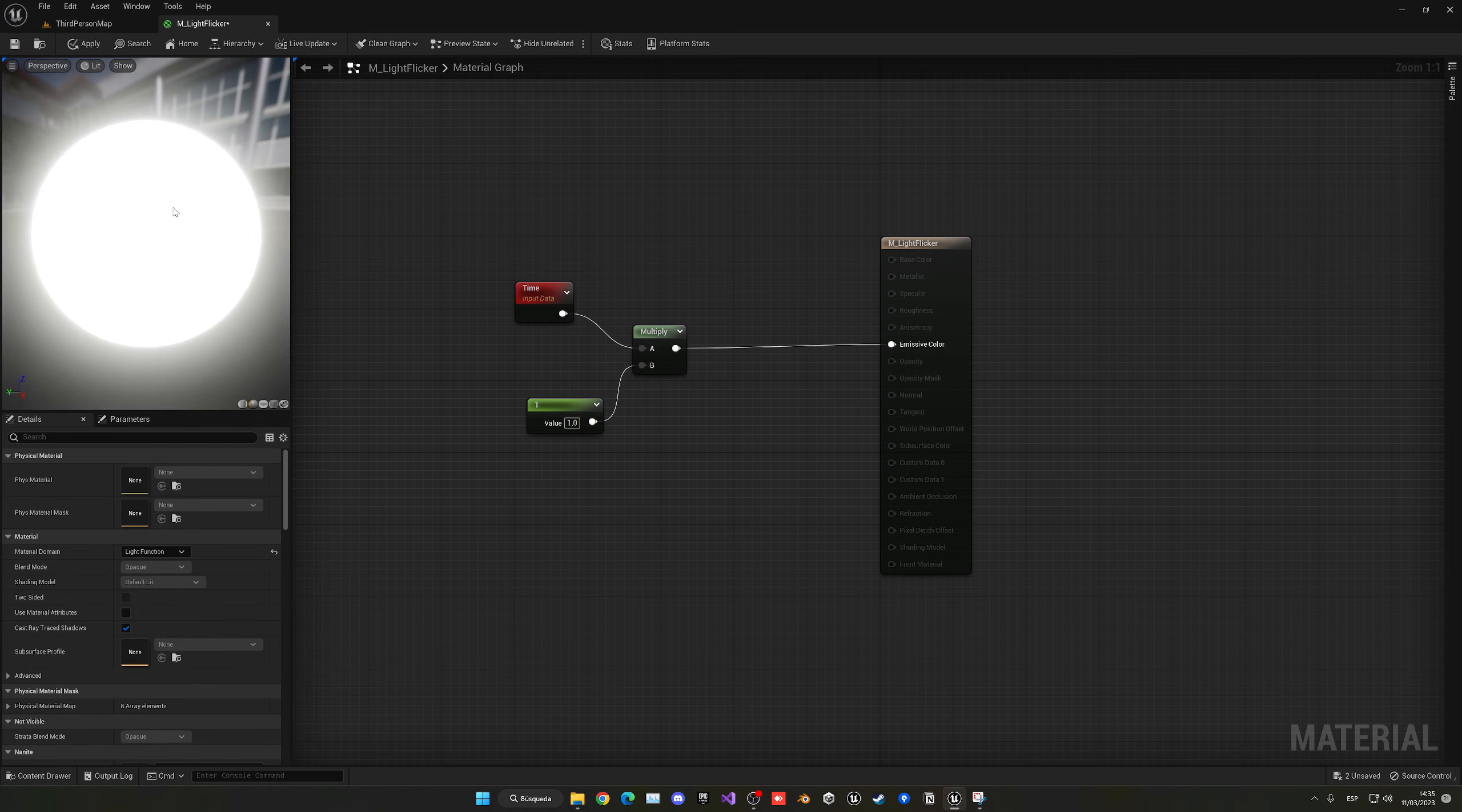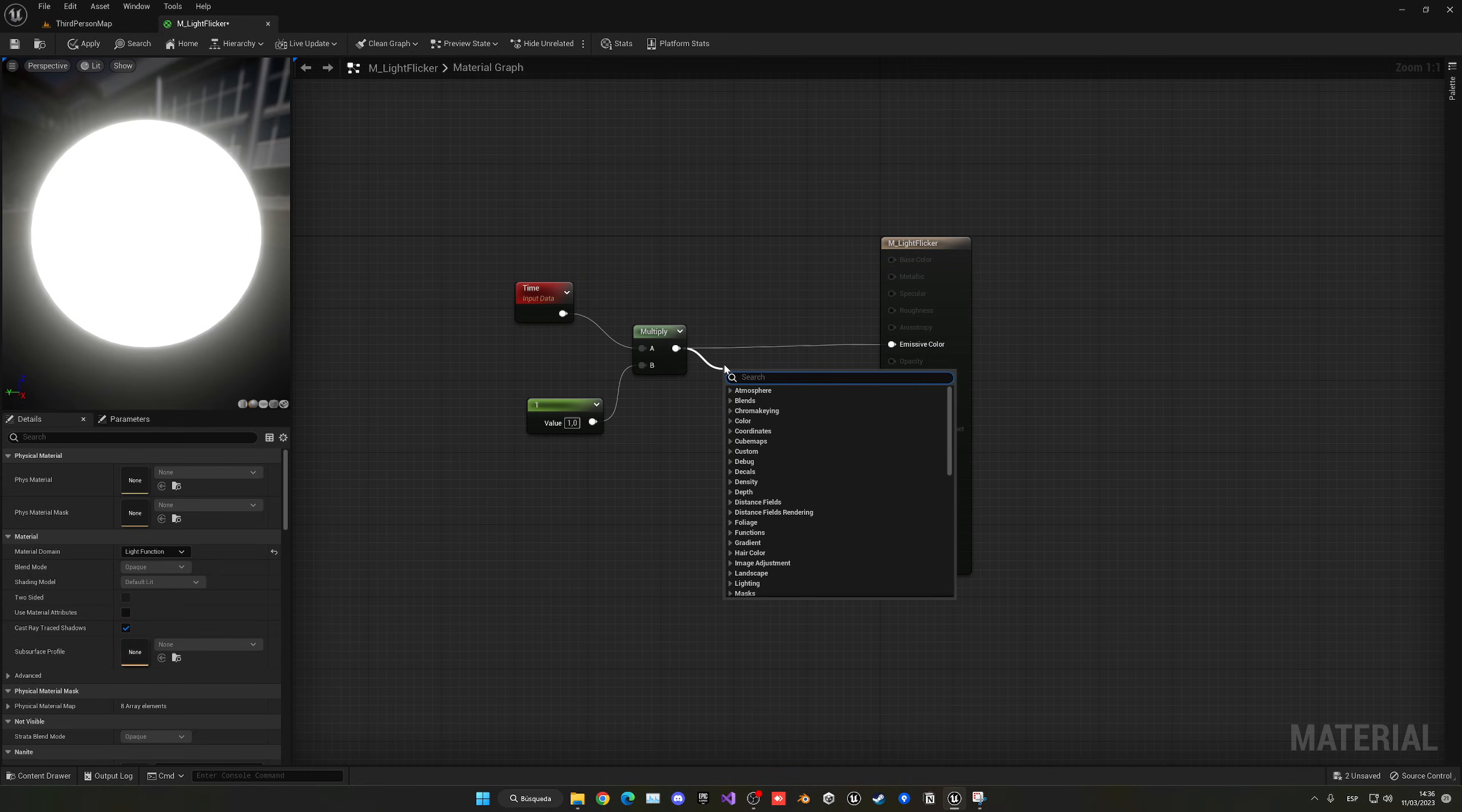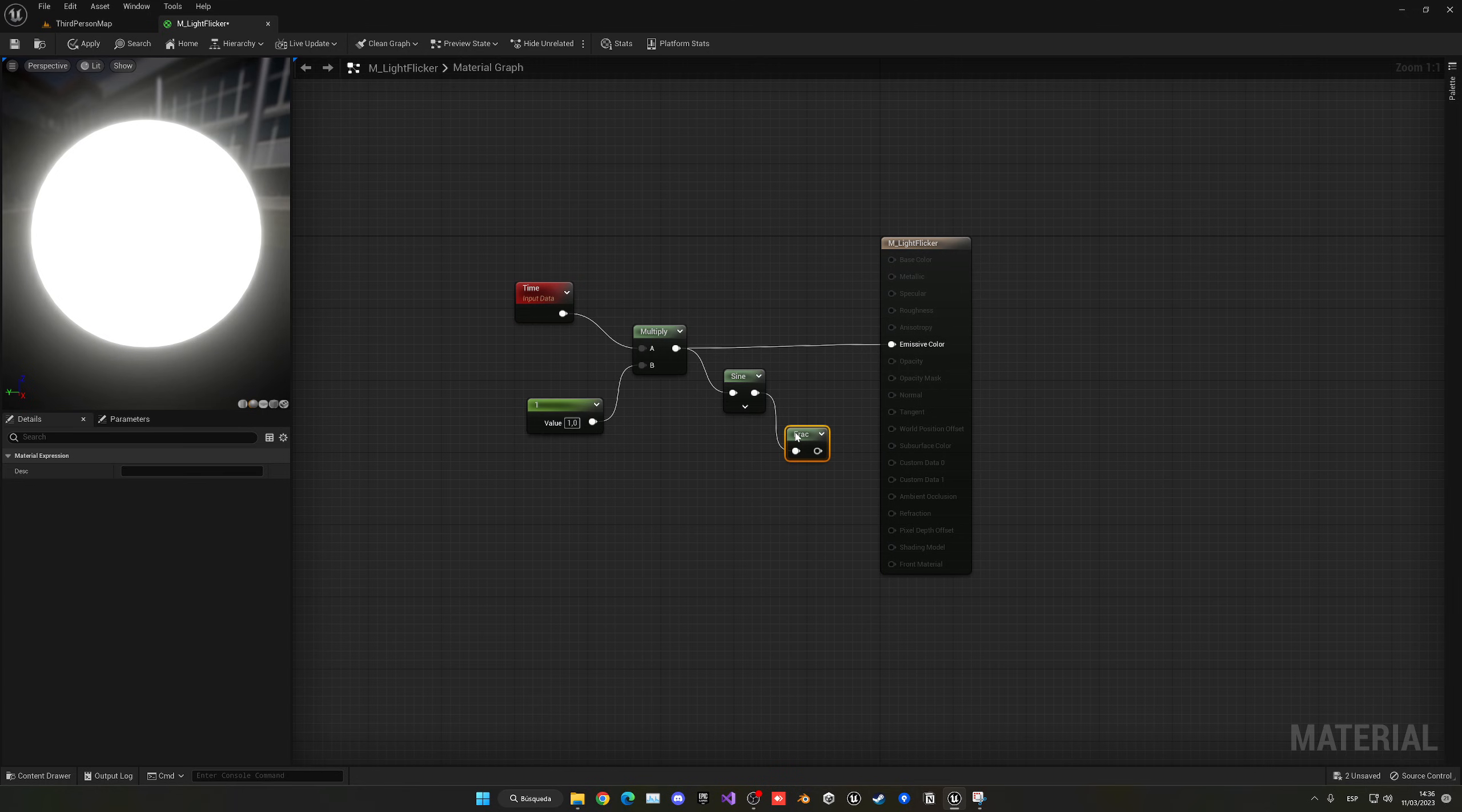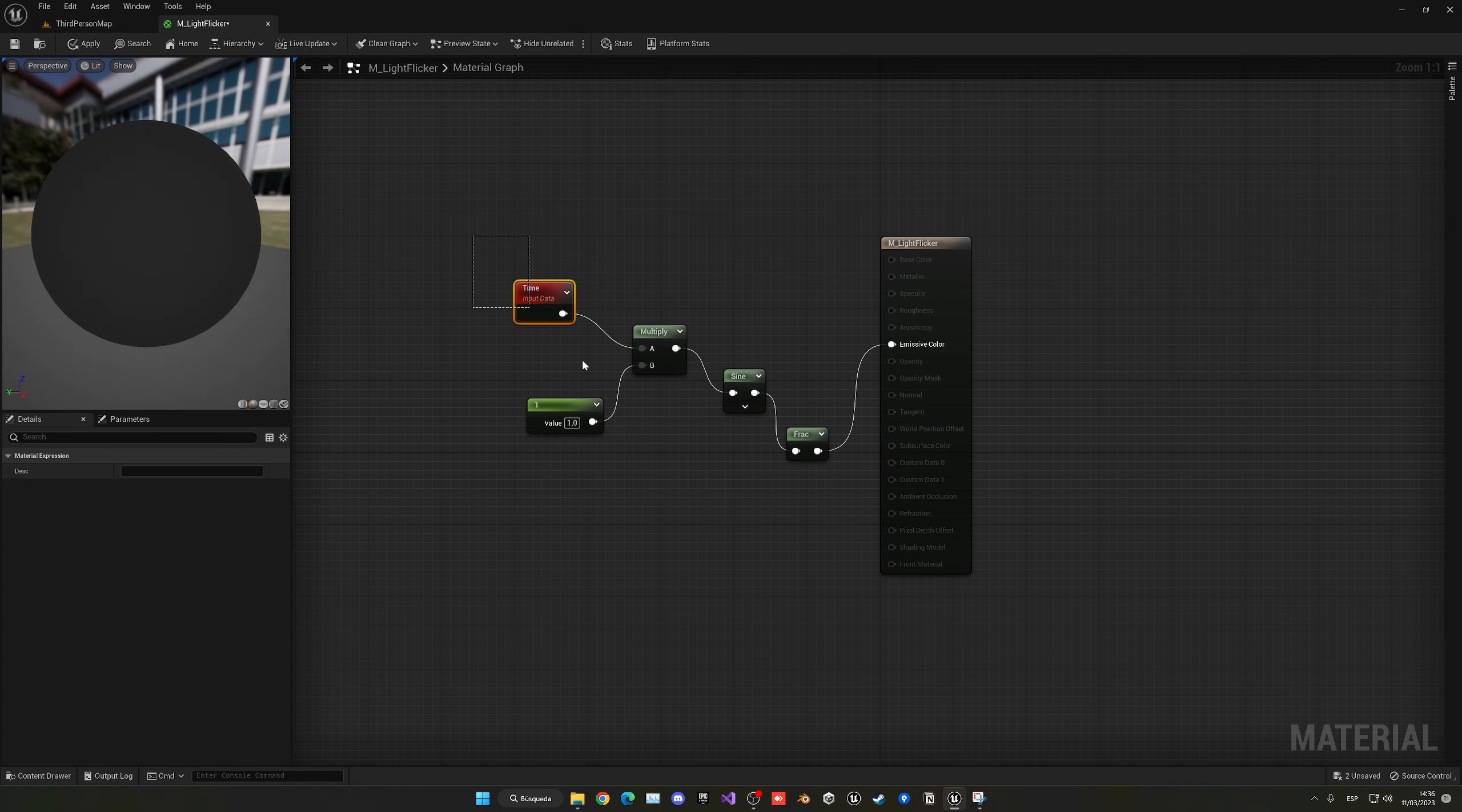You can see that we're having some weird things happening. It just basically bounced once and then stopped. There are two nodes that we need to add: a sine and a frac. Now when we plug it in, you'll see that it's actually flickering.